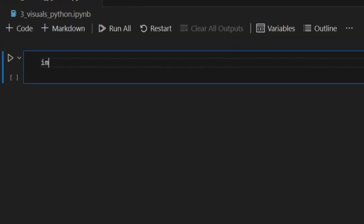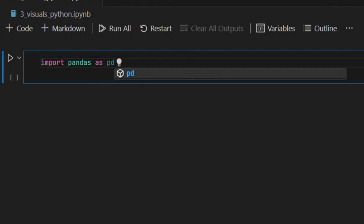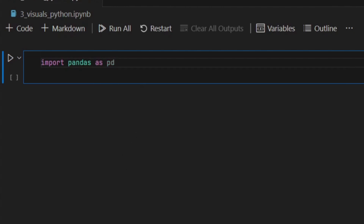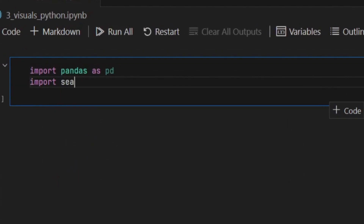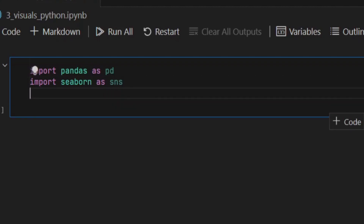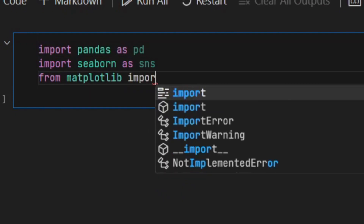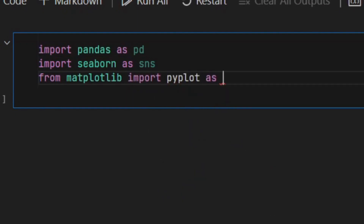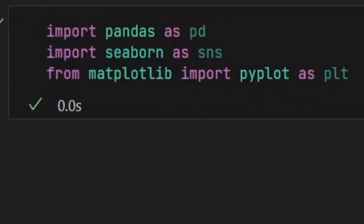I'm first going to say import pandas as pd for the pandas library. Then for the seaborn library, I'll say import seaborn as sns. And finally for matplotlib, I'll say from matplotlib import pyplot as plt. I run that and all the libraries are imported successfully.